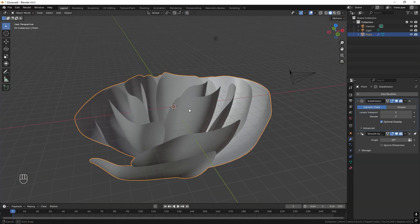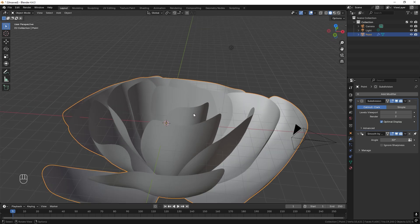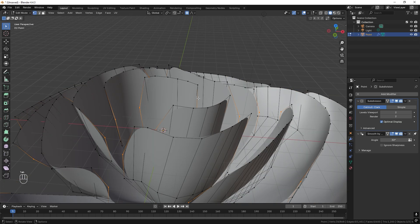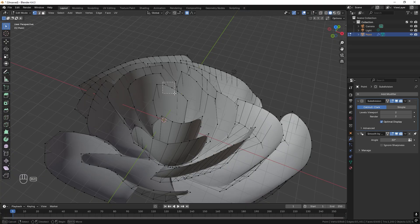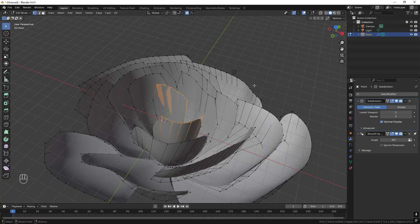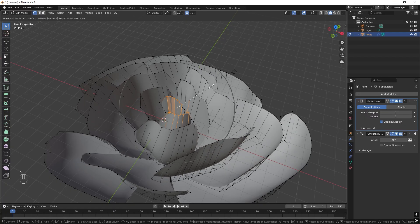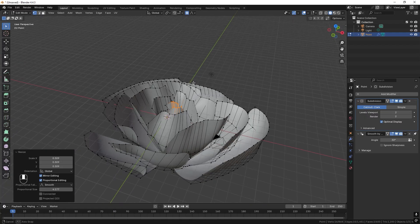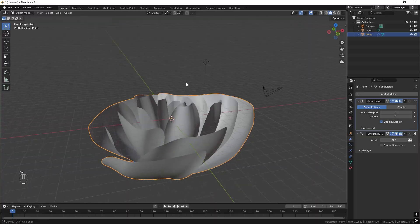And now we just want to continue to shape this one. So I want to select the most center leaves like so. And we can scale them inwards to get tighter in the center. Great.